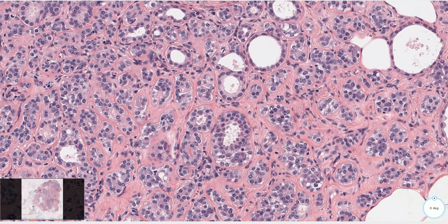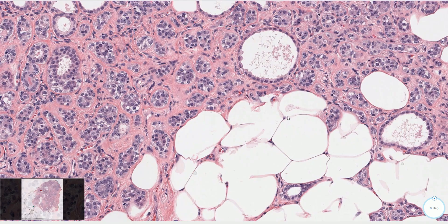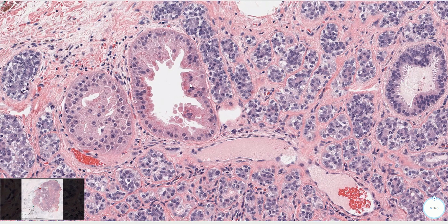The myoepithelial cells are typically localized in the periphery of the cellular nest, but sometimes they can be intermingled between the epithelial cells. Here we have entrapped adipocytes, and apocrine metaplasia is also quite commonly seen in these tumors, as we can see here.